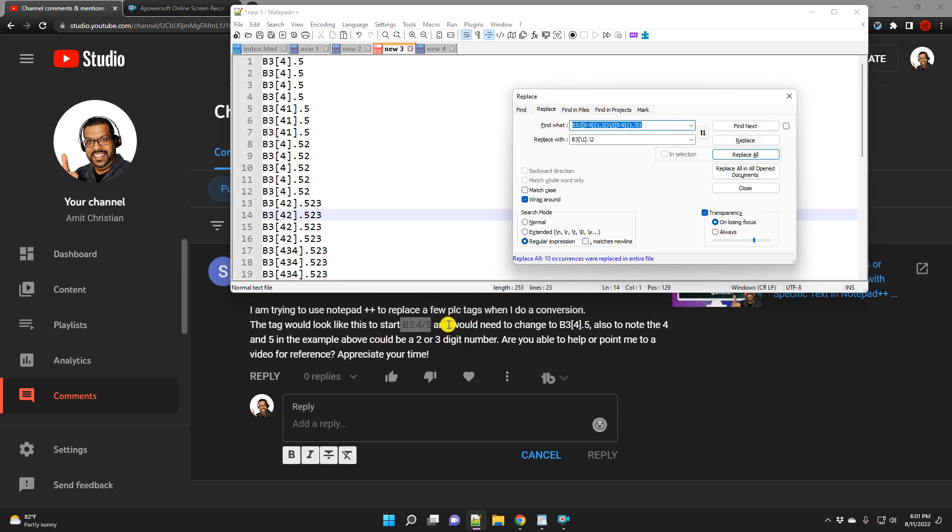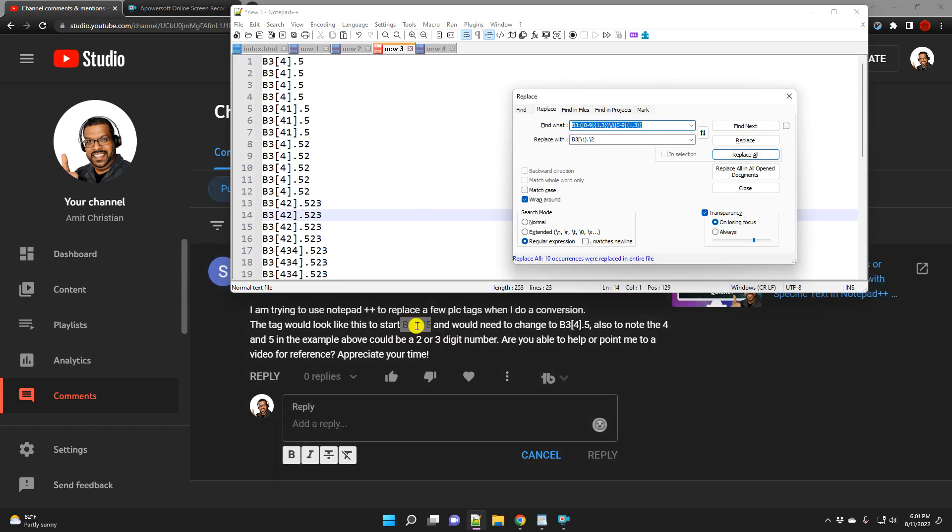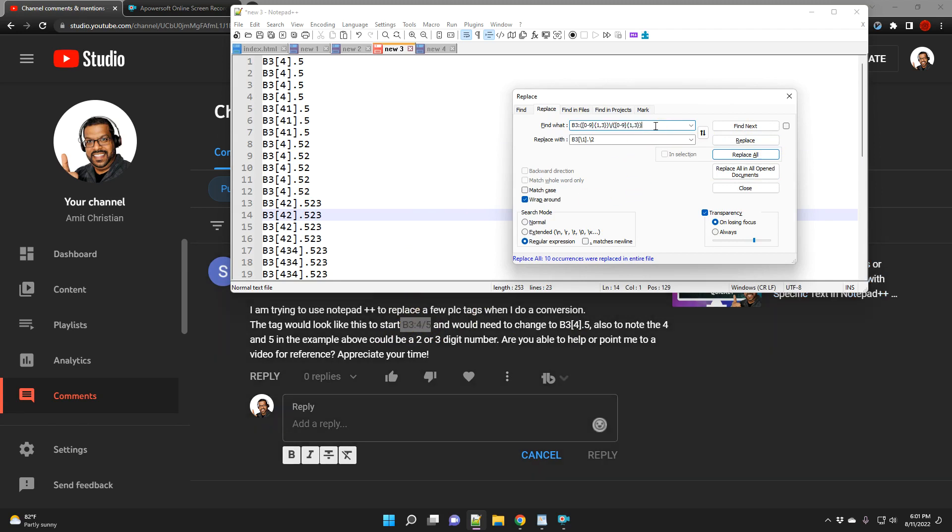And so again, there might be other cases that he may have to deal with, but hopefully this will give him a good starting point. And so again, as I said, if you have a question about Notepad++ or regular expression, please feel free to ask and I'll try to respond to you as soon as possible. All right, this was a quick and short video, so please bring your questions. Thank you very much, bye.